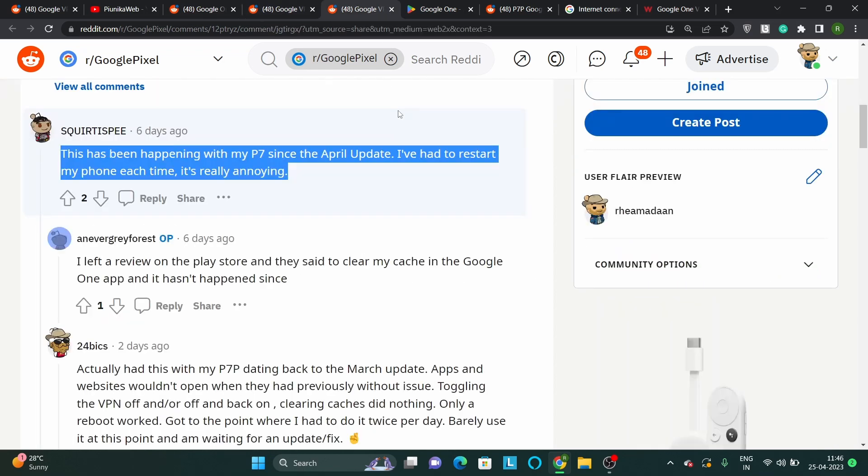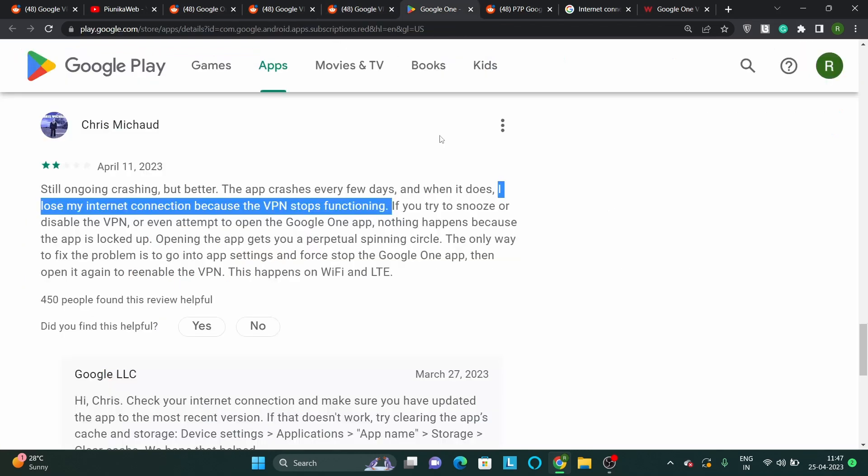Affected users have even tried resorting to restarting their smartphones in order to get the VPN to connect, but it seems the issue continues to persist. The problem is incredibly frustrating, and some Pixel 7 owners are even flocking to the Google Play Store to drop their respective reviews or feedback.